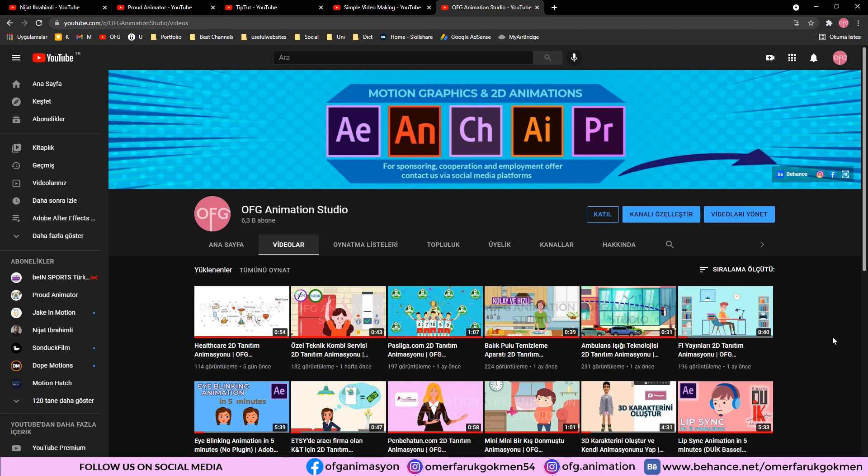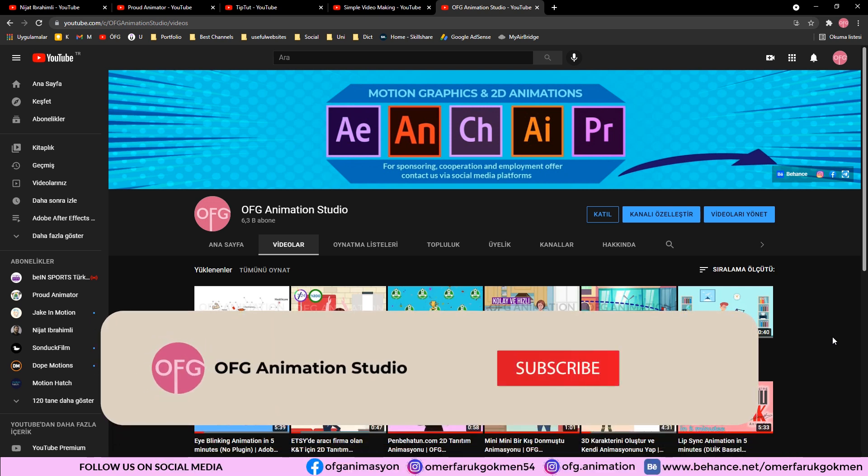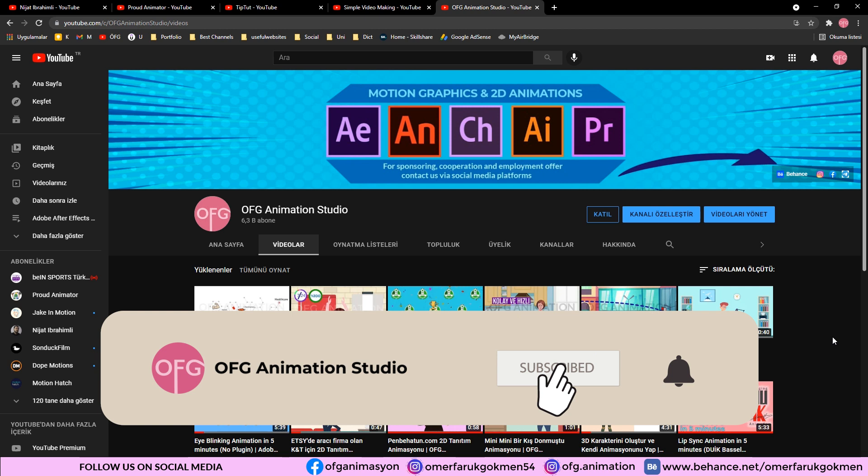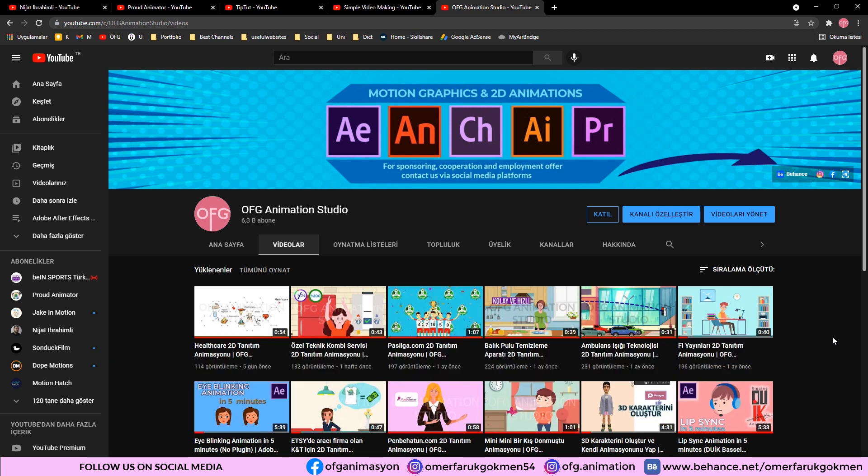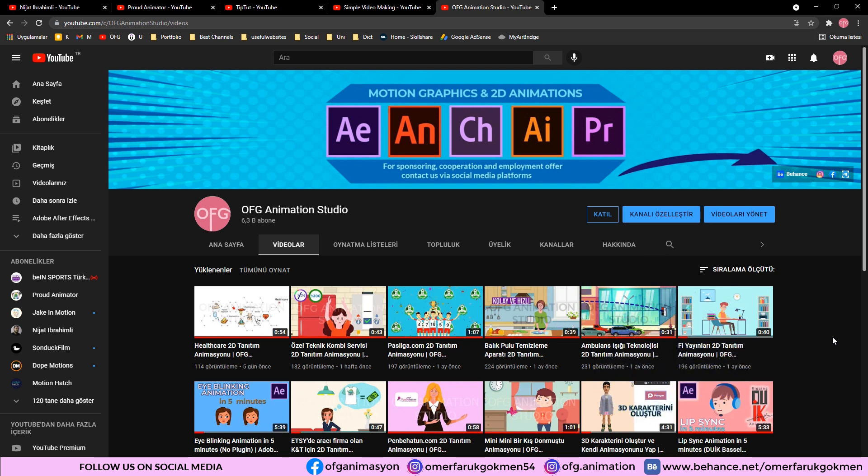That's it. Those channels are the most crucial channels that I follow. I strongly recommend you to follow them and benefit from their tutorials. I will share other YouTube channels in the forthcoming video. Please subscribe the channel and like the video because it helps me on YouTube algorithm. If you have any question, do not hesitate to ask in the comment section below. I will reply you as soon as possible. See you next video, stay creative. Bye.